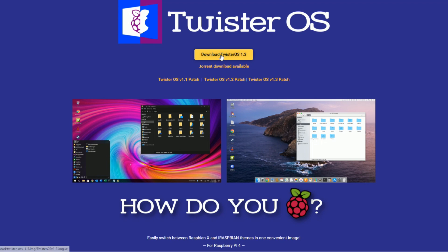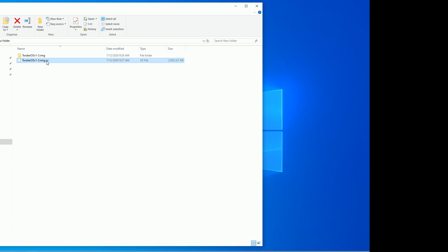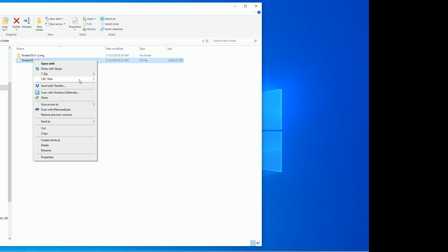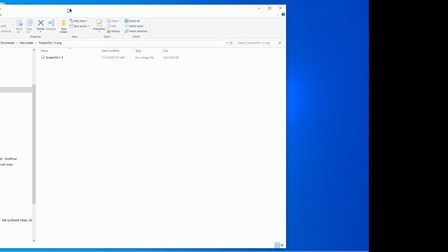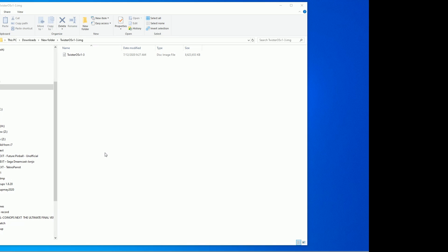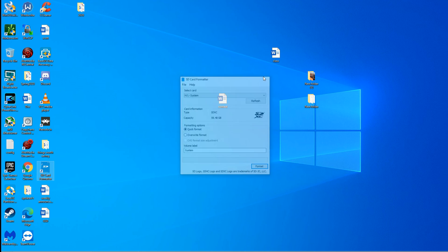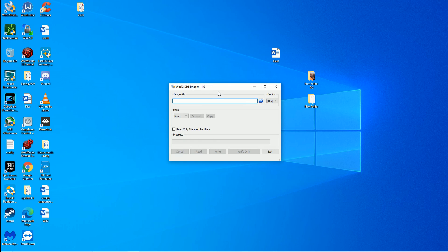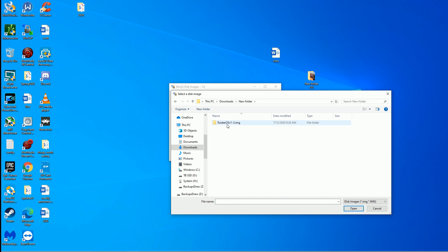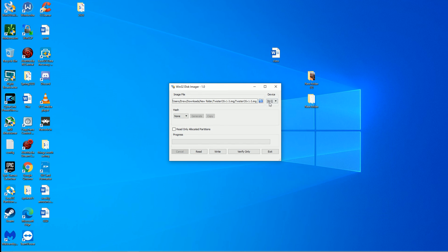I went to my web browser and downloaded the Twister OS version 1.3. After you download it you should be left with a .xz file. I went ahead and 7-zip extracted it to its own folder and here's my IMG file. I put in a 64-gigabyte SD card. We're going to format our SD card — format successful. I'm just going to use Win32 for this, make sure we have it on the right drive, and there's our Twister operating system on our H drive. Just let this go ahead and write — it's a small file so about 4 or 5 minutes.